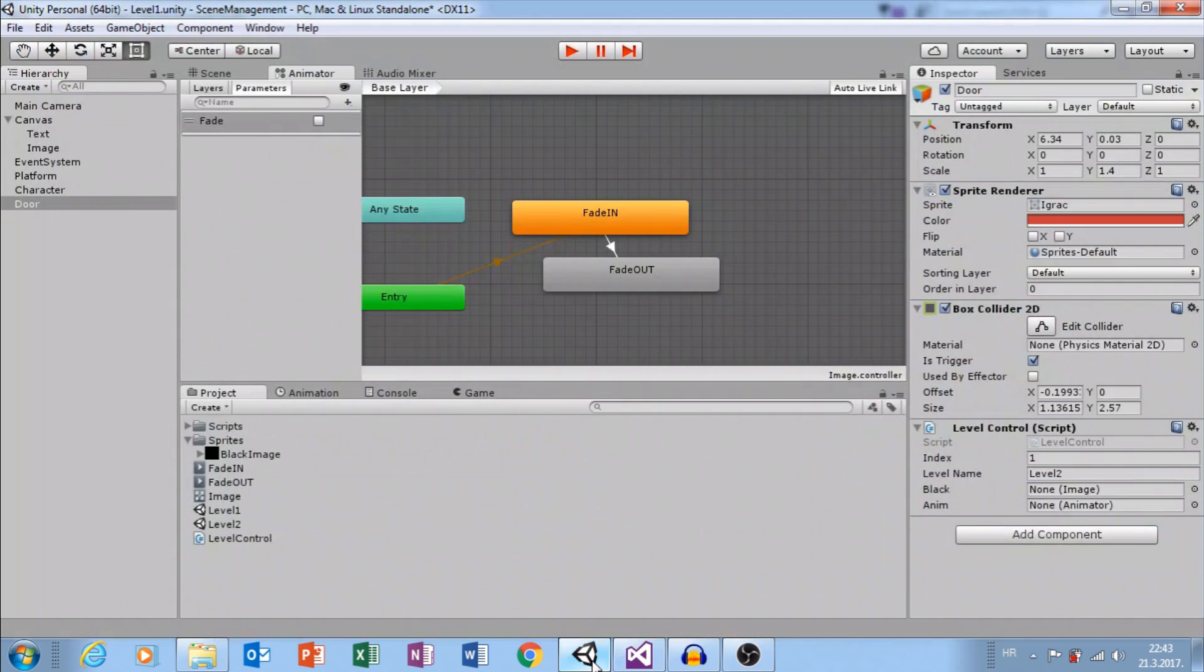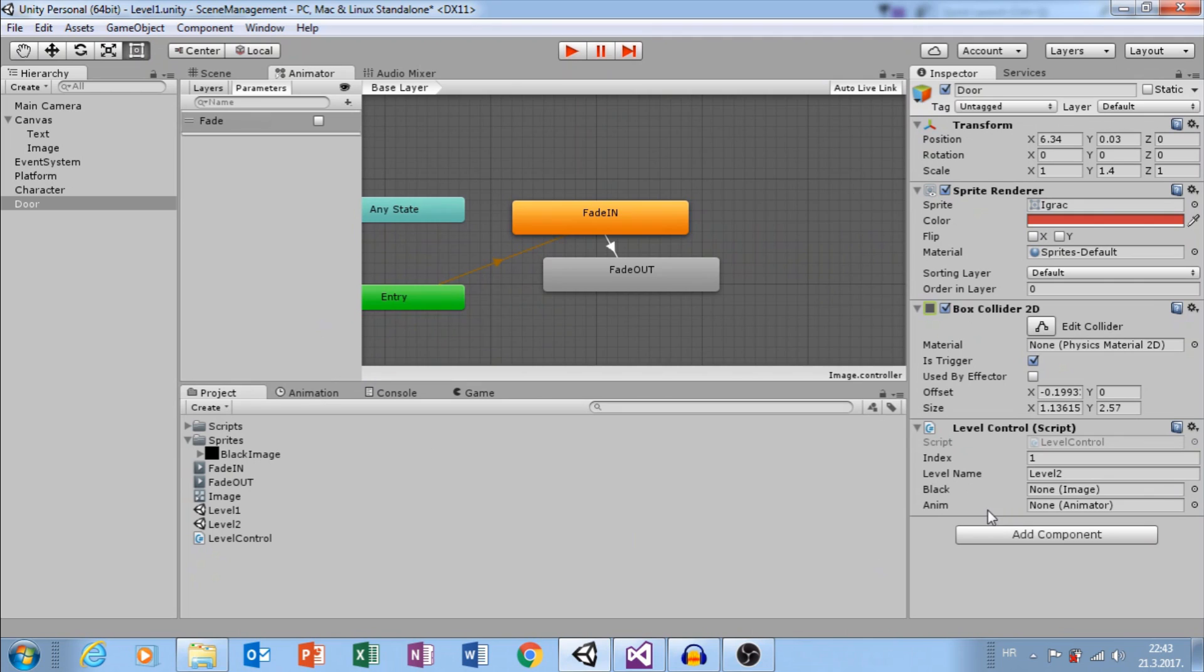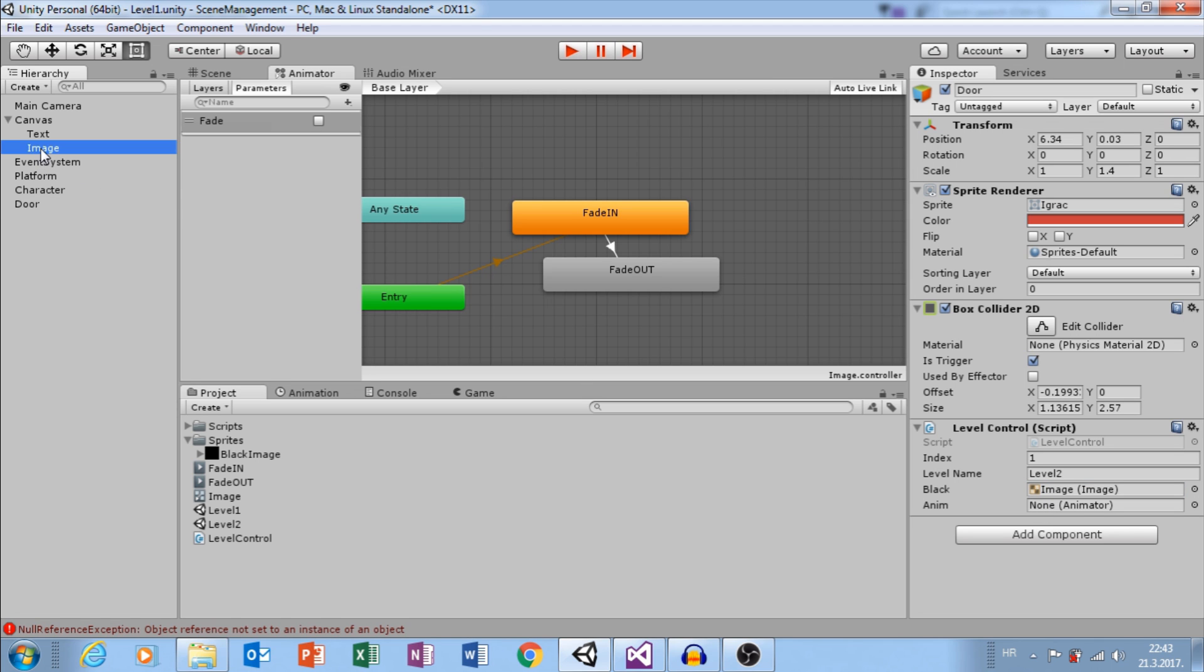Last thing, I need reference to Animator and Image. So, I want to use this black image and Animator from that image.